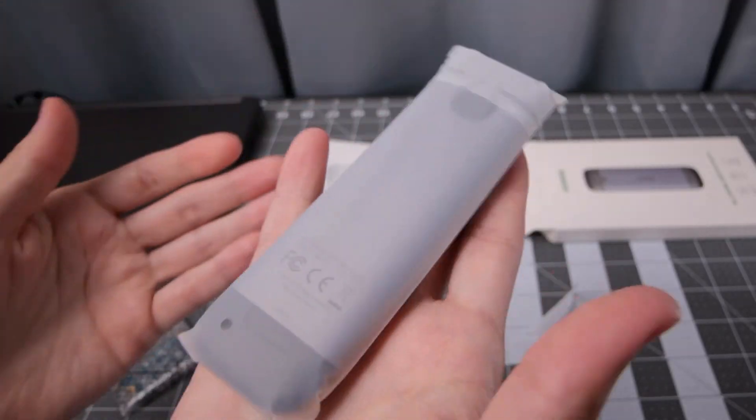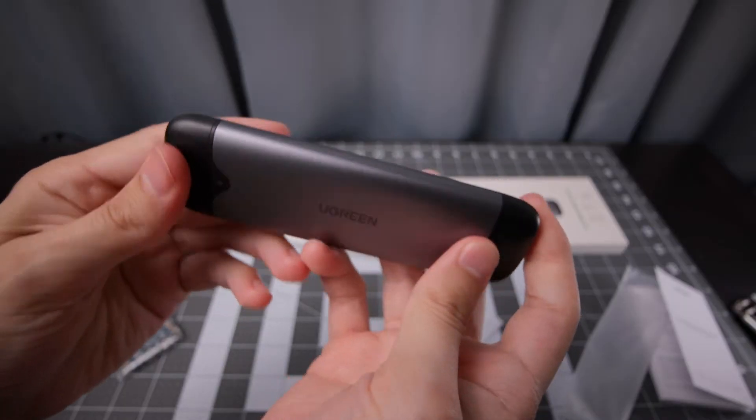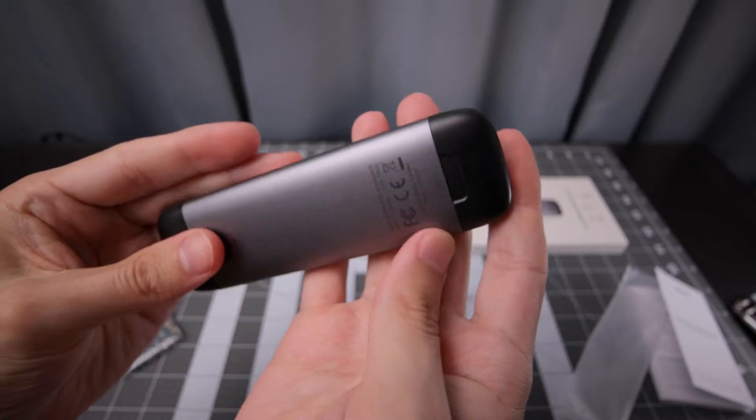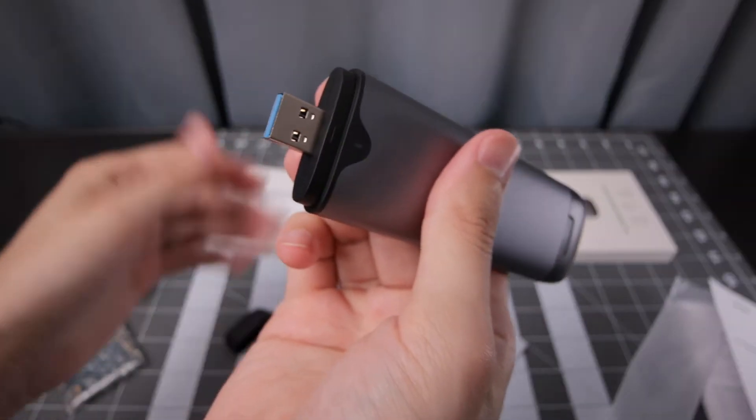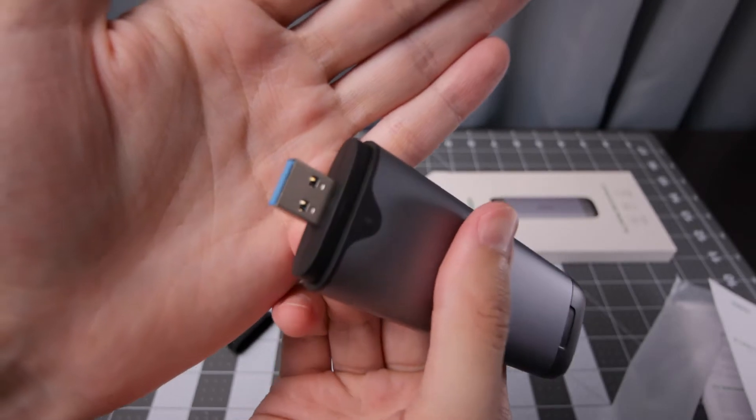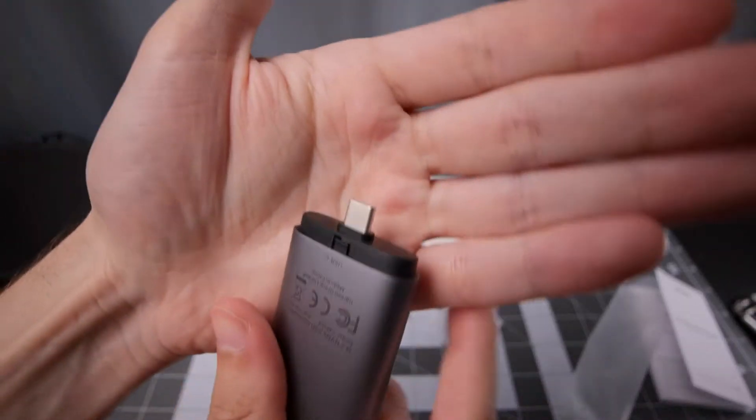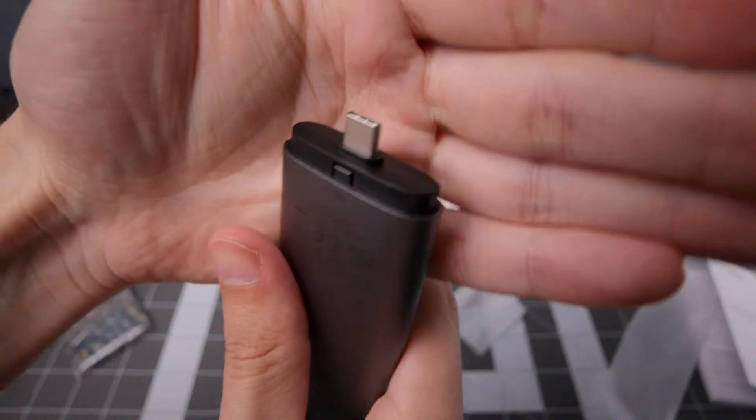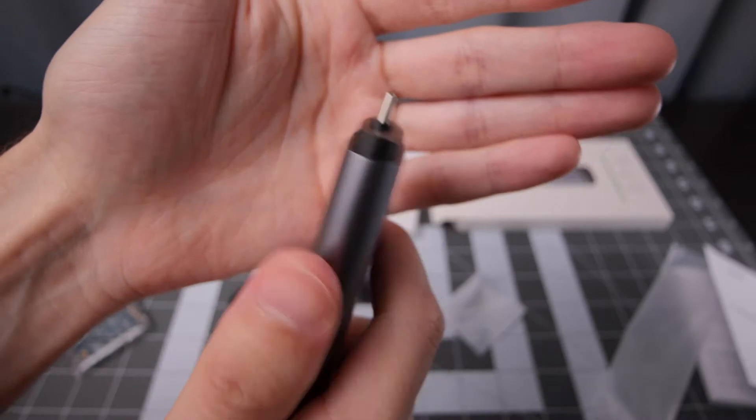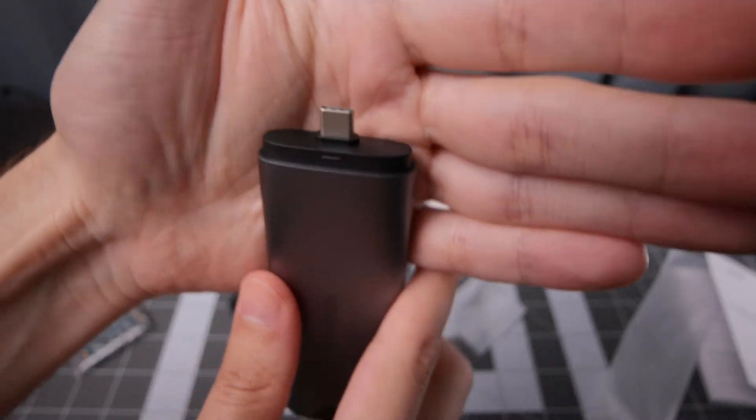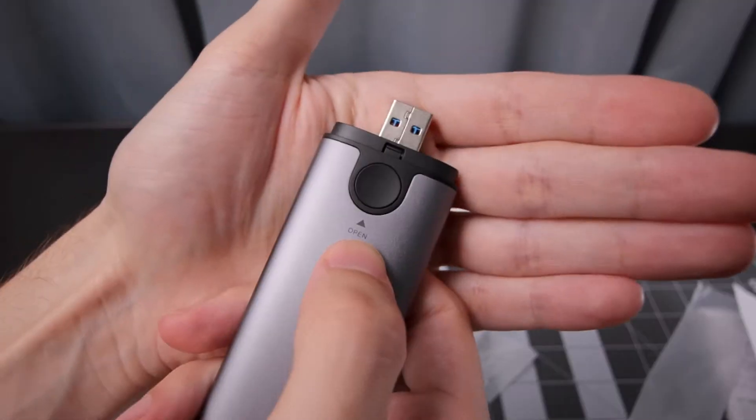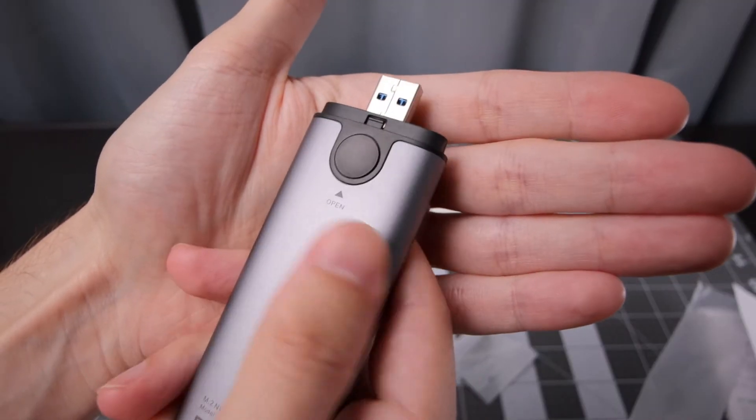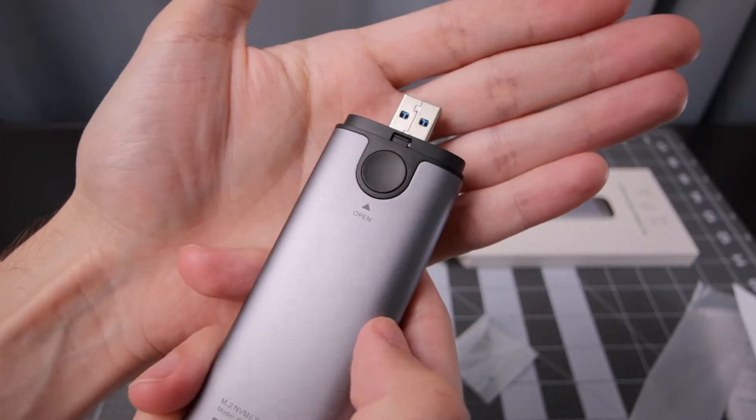It's got some weight to it. Build quality feels pretty good so far. Got the USB-A port on there, on the side USB-C. So you can connect to phones and similar devices. And we've got the open connection to get it going.